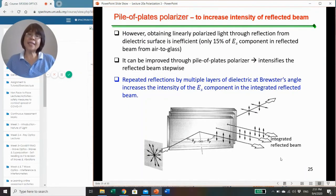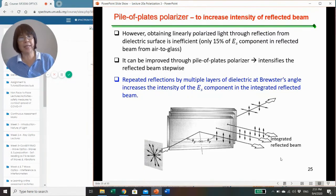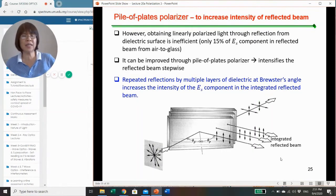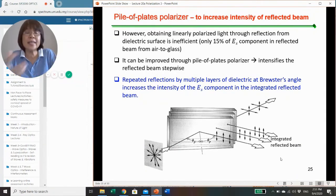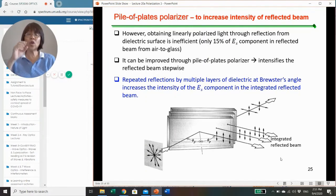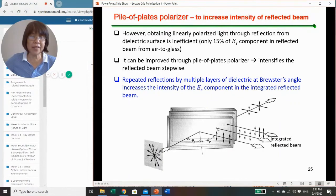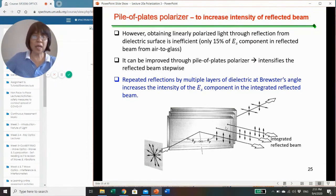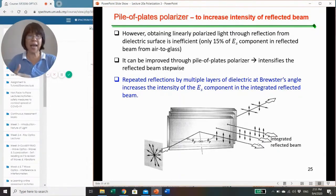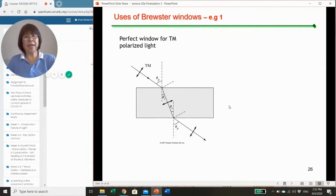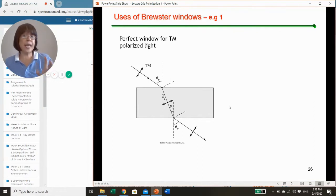The intensity of the reflected beam is actually quite low—for an air and glass interface, only about 15% of the ES component is reflected. To increase this intensity, one way is stepwise intensification by piling up a number of plates at Brewster's angle. At every surface, 15% of the incident beam is reflected, producing an integrated reflected beam of higher intensity. One application of Brewster's angle is that it becomes a perfect window for TM polarized light.